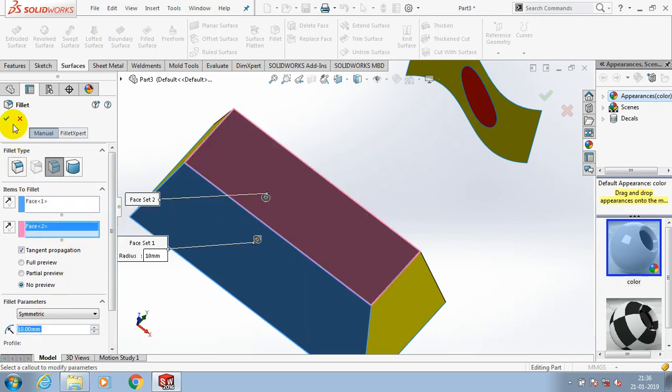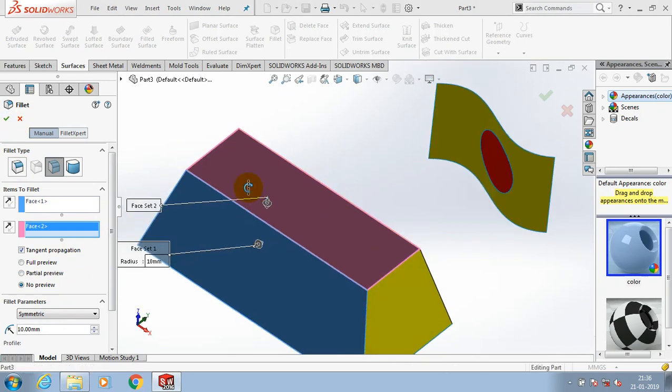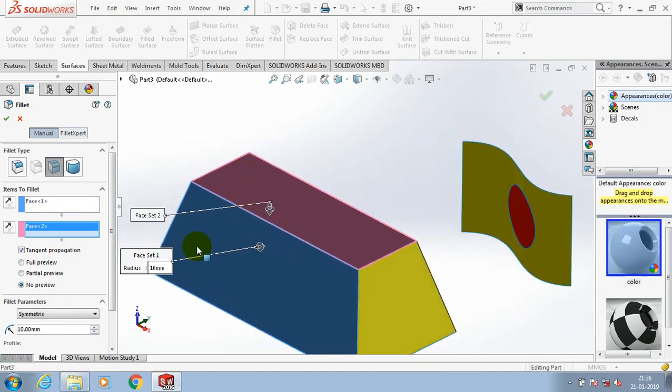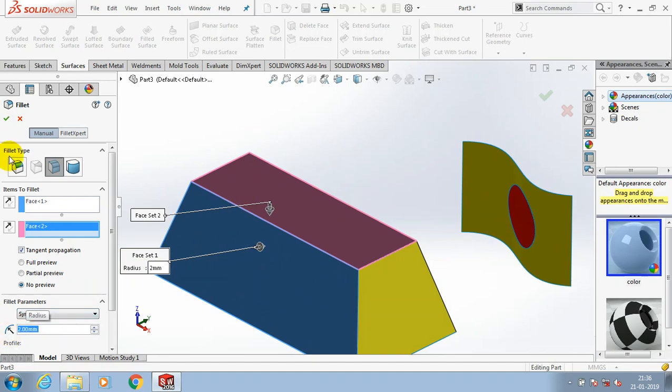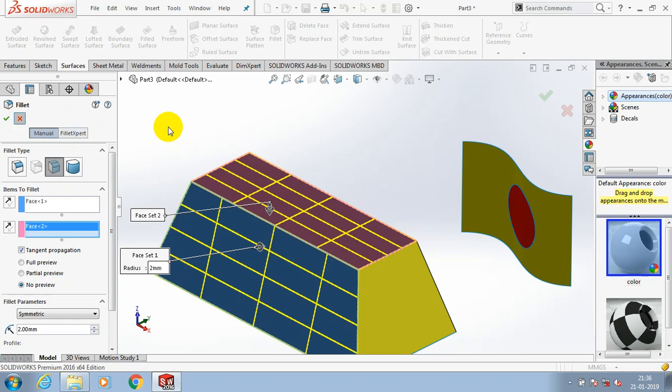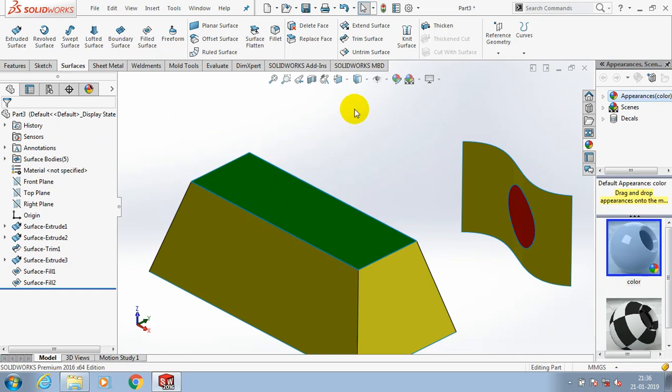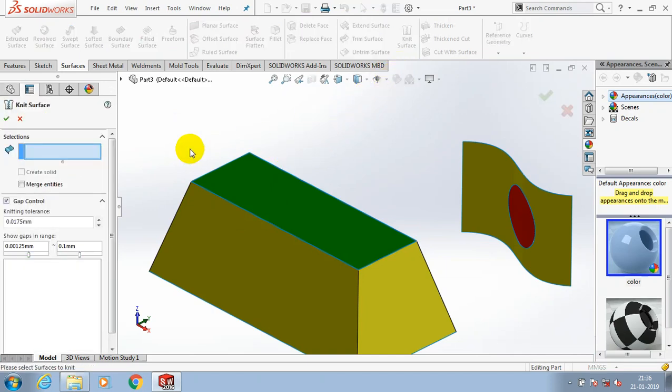I try with edge fillet and face-to-face fillet, both fillets cannot be created here. The reason is we have a small amount of gap in between the two selected surfaces. So knit surface option is used to detect the minute gap in between the surfaces and close it. This is the main use of knit surfaces.